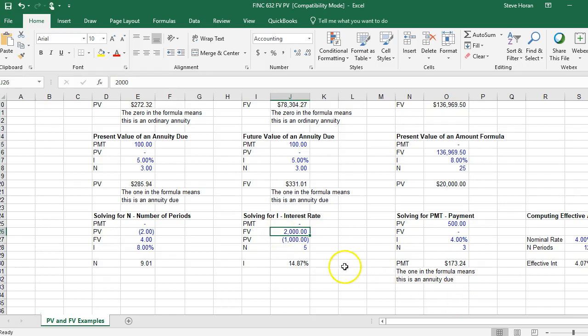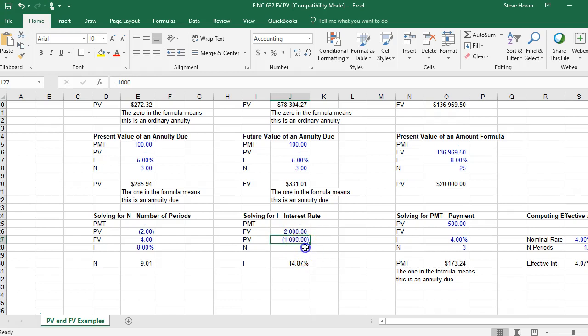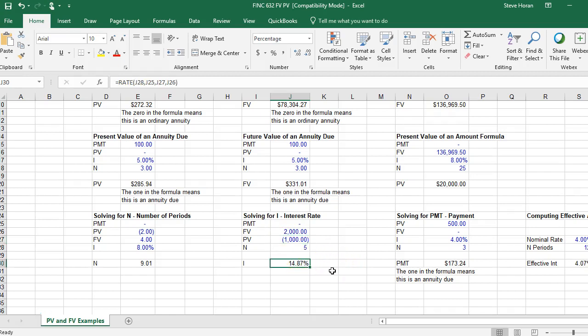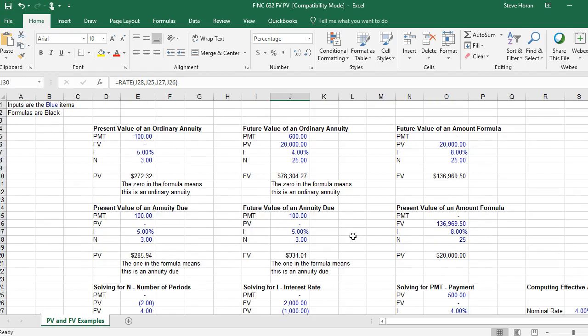I can solve for interest rate. I can say, if I want to have two thousand dollars five years from now and I've got a thousand dollars today, what interest rate do I need to earn for that to double in five years? That's fourteen point eight. So there's lots of examples for how these will work. And as we do some of our assignments throughout the class, you'll see those.